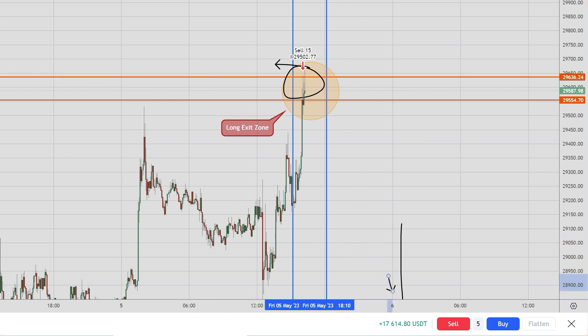The way our bot trading works is quite simple. It runs in the background and indicates directly where we are supposed to enter, what kind of entry, and where we are supposed to exit. If the price action goes in our favor at the entry, we proceed. If the price action goes below our entry and outside the circle range — which is also set by the bot — we take action.